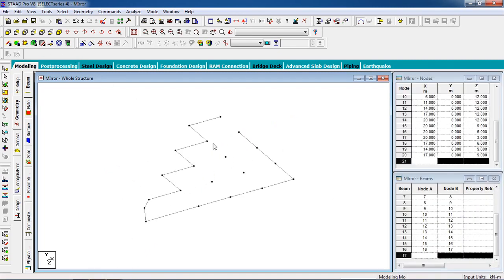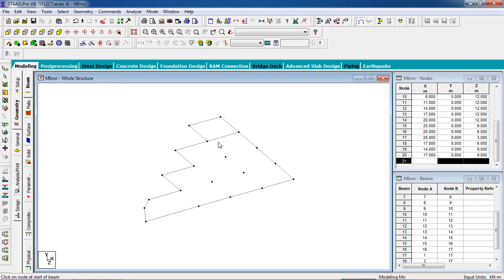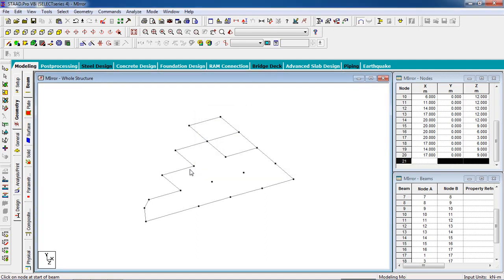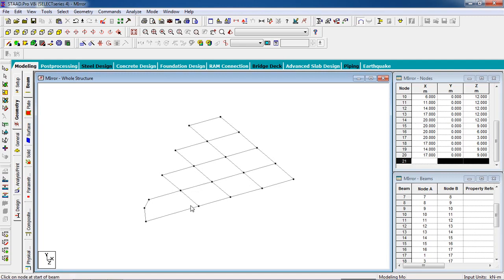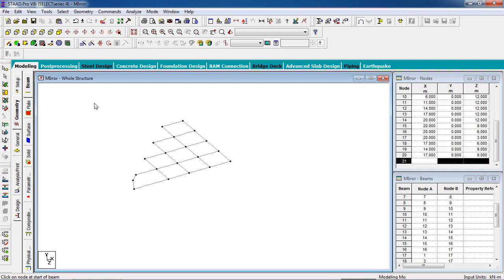Join the node with a beam. Select add beam and join the nodes. One portion is complete, and then we have to create the column.